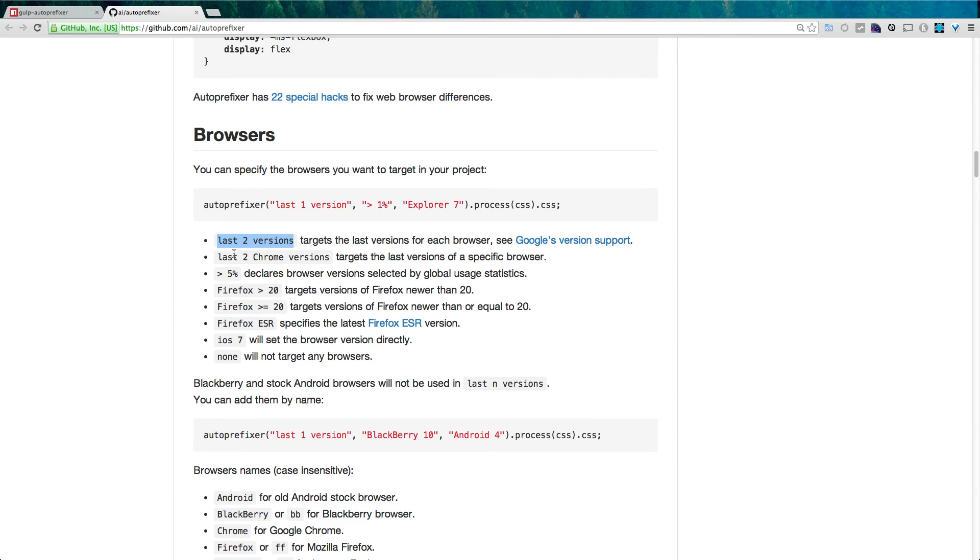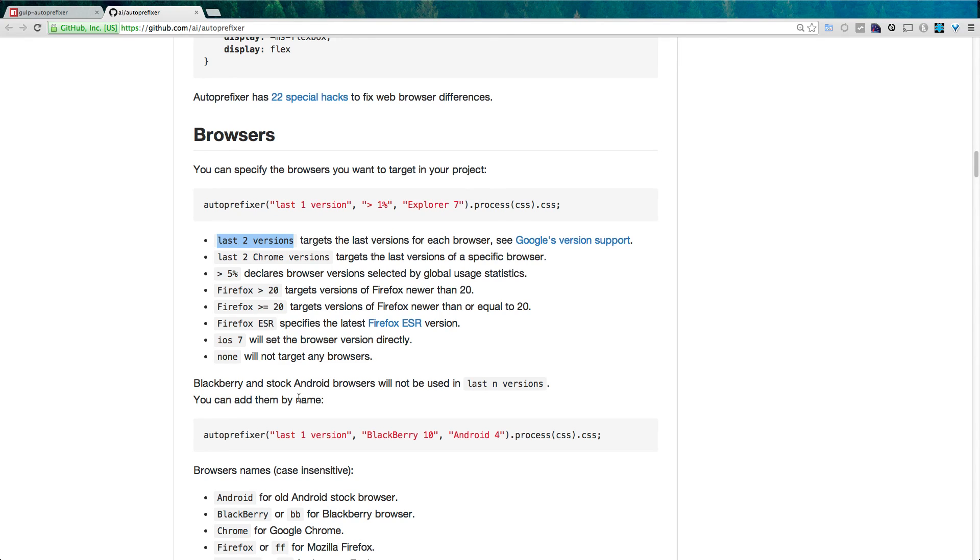If you want to use something other than the last two versions, which I imagine you would, check out the Auto Prefixer GitHub page, which I'll post in the description. And you can see exactly all of the options you can then pass in to Auto Prefixer. It's pretty great and it'll cover anything you need.